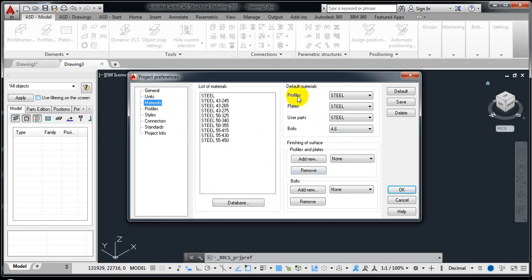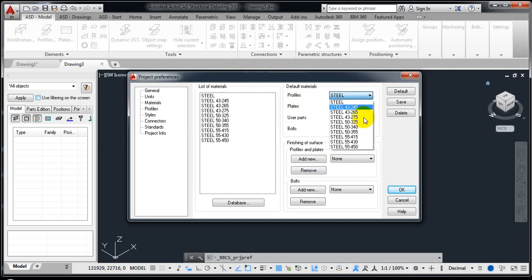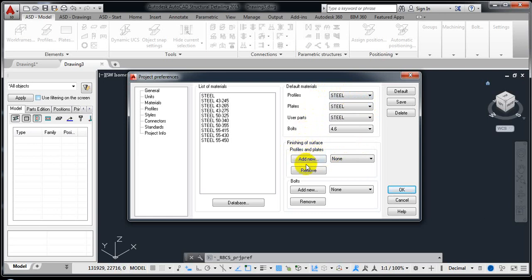In Materials you can see by default we have a material list, and you can change them. We also have some profile options which I will explain next. For default materials, you can pick any specified material. Under surface finishing, if you are going to use any profile or plate, you can define how it will look — for example, applying an anti-corrosion paint finish.